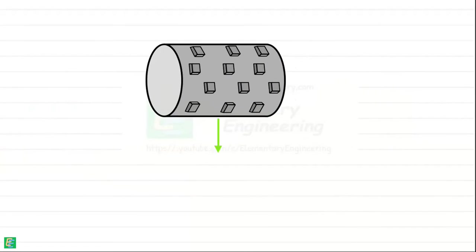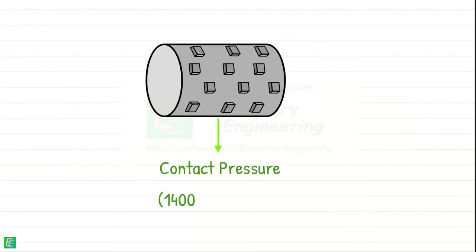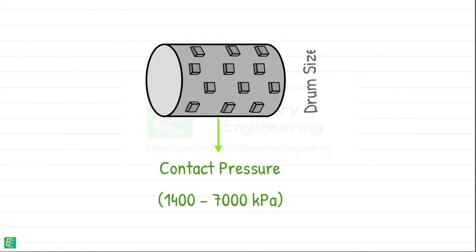A very high contact pressure ranging from 1400 to 7000 kilopascals, depending upon the drum size and whether the drum is partly or fully filled, are possible.